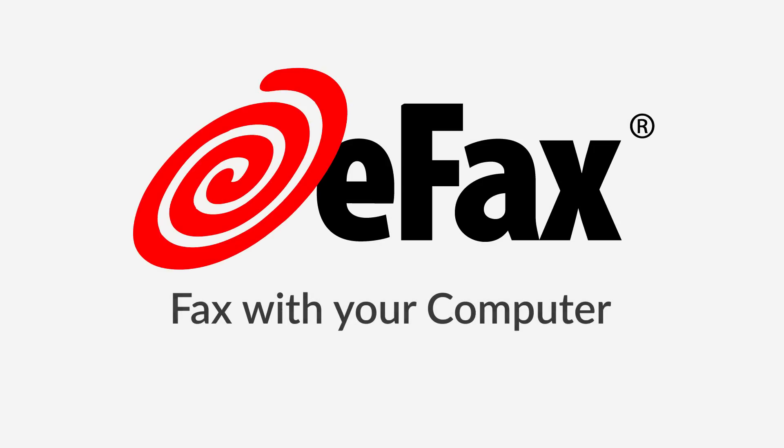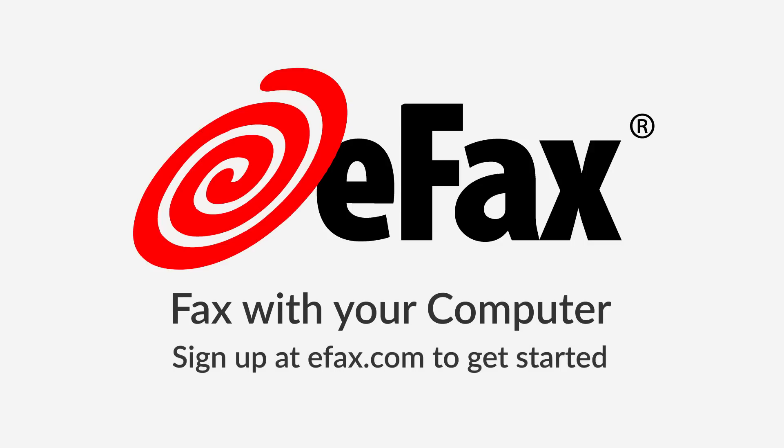Sign up with eFax and start sending and receiving faxes on your Mac or Windows computer today.